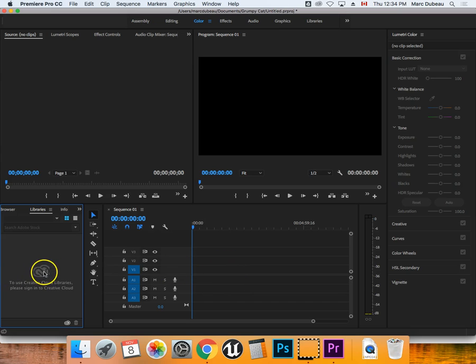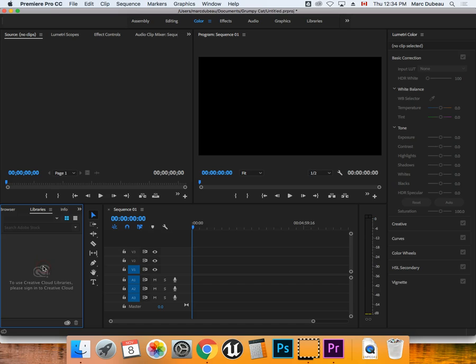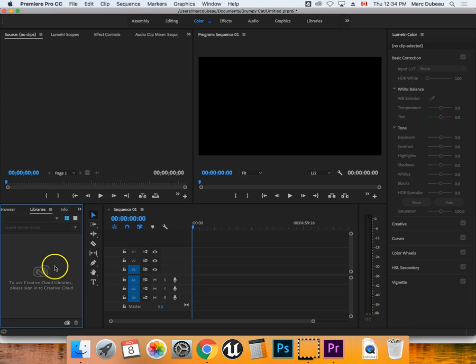So you have your sequence, but no media. So now you're going to go import all your different clips and bring them in.